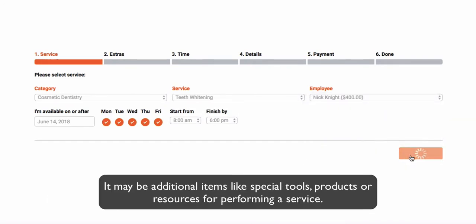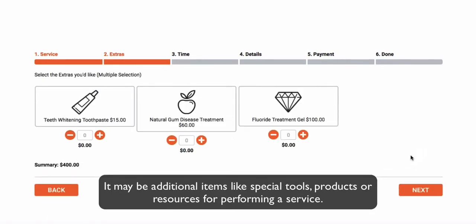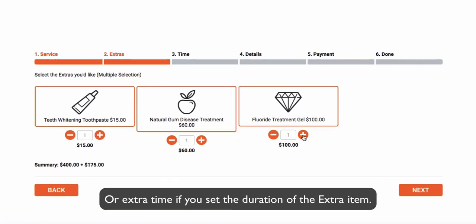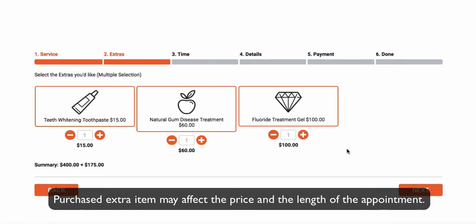It may be additional items like special tools, products or resources for performing a service, or extra time if you set the duration of the extra item. A purchased extra item may affect the price and the length of the appointment.